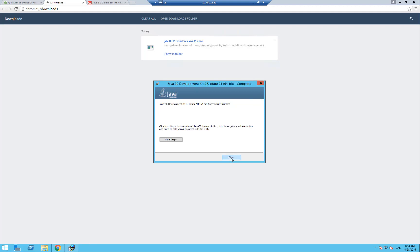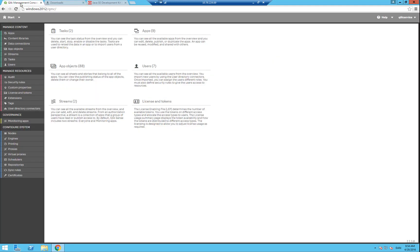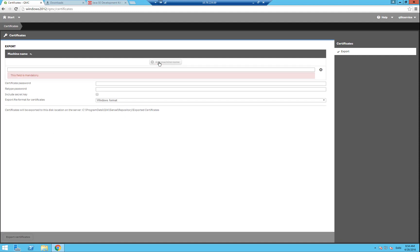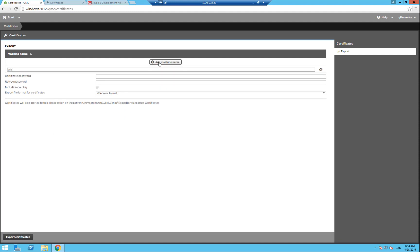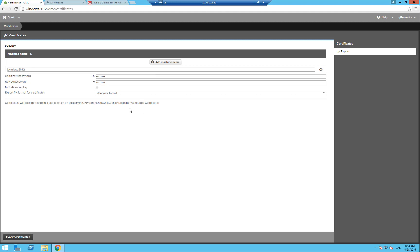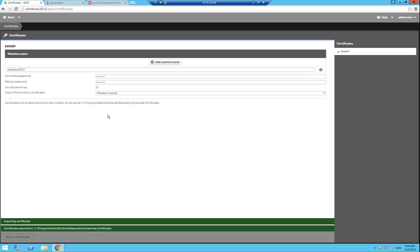Now we are done with installation, and we can go into the Qlik Sense Management Console. In the Management Console, we will go into Certificates, and here we will add a machine name. In my case, I will call it Windows 2012. I will also put in a certificate password, which will be Test Test. It has to be at least six characters, and we will export the certificates in Windows format. When that is done, we will also select the platform independent format, and then click on Export.